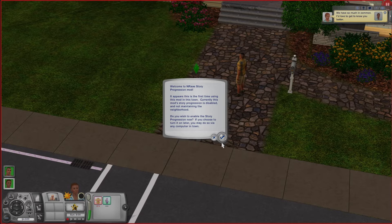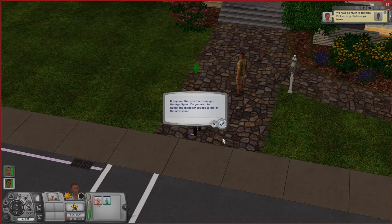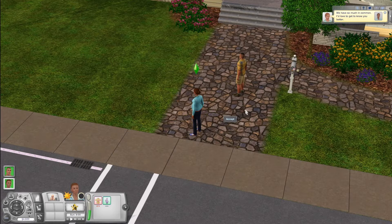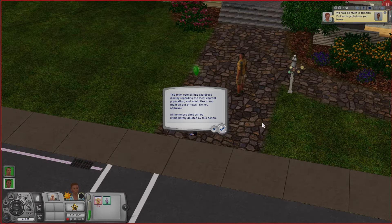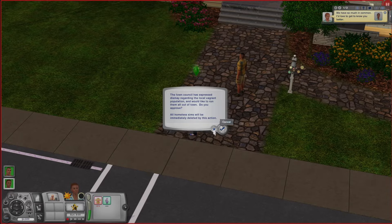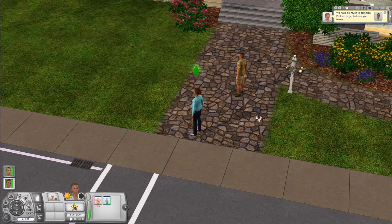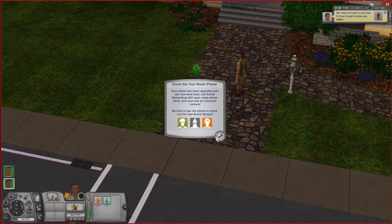When I get started I always click the check mark because this just gets the mod up and running. After that you get a pop-up about the age span — basically the Story Progression mod will adjust itself based on the age settings that you already have. The final pop-up talks about the homeless sims — the townies that come with a world that do not have houses. You can click the check mark to delete them or click cancel and keep them all in town. It's really up to you.